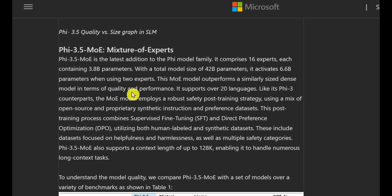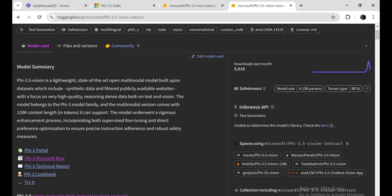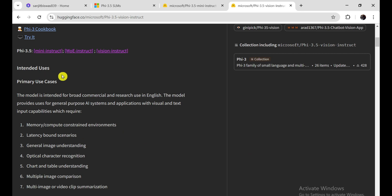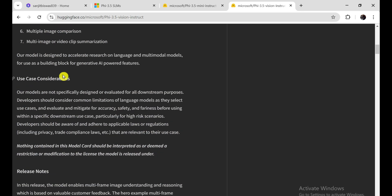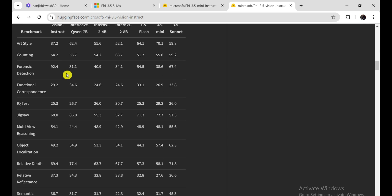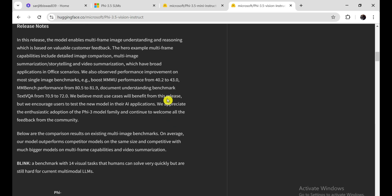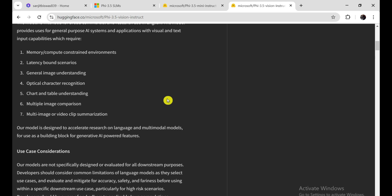The PHY-3.5 Vision model integrates 4.2 billion parameters and is optimized for multimodal tasks, processing both text and images. It excels in areas such as optical character recognition (OCR), chart comprehension, and video summarization, delivering performance comparable to larger models like GPT-4.0. All three PHY-3.5 models feature a substantial context window of up to 128,000 tokens, accommodating long-form tasks and extensive data inputs.